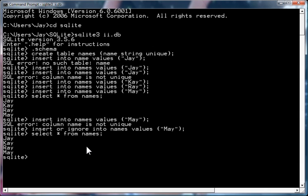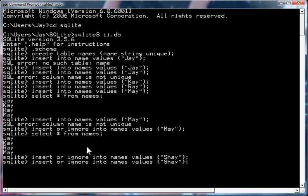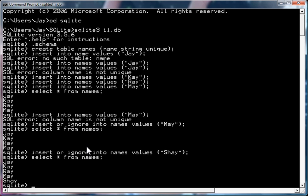Now, I can also go insert or ignore into names value. Now, I'm going to pick a name that's not already in the table. Okay, so it gives me an error. Let's see what I get from the select. And you'll notice here,